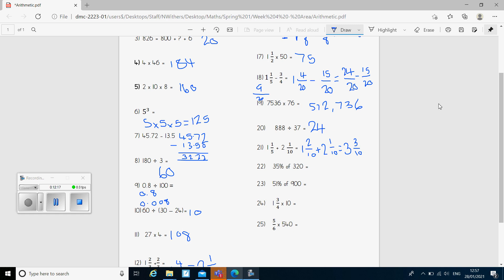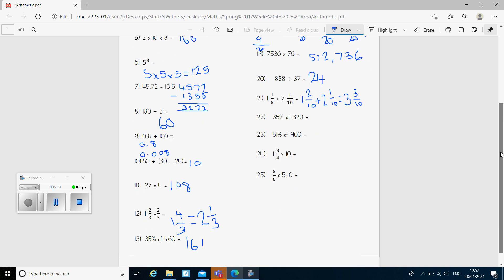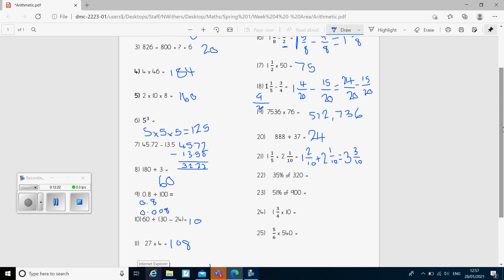Question 22: 35% of 320. Just like question 13, I find 1% first by dividing by 100 — 1% is 3.2 — then do 3.2 times 35, and the answer was 112. Question 23 is another percentage of amount question. I'd find 1% first, which is 9, and then do 9 times 51 to give the answer 459.